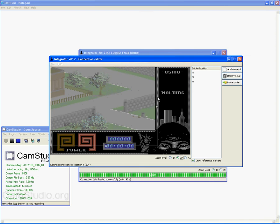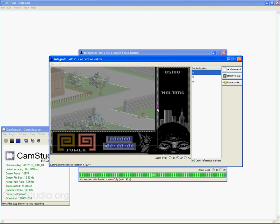Right, so this location, location 4, has got 3 exits. When I select an exit, one of these 3 points will be highlighted.